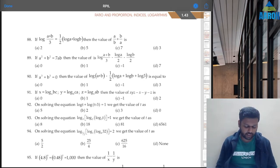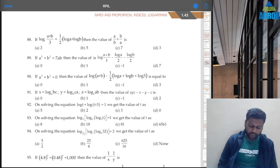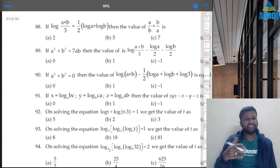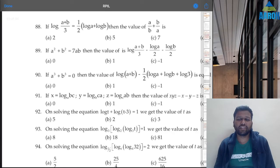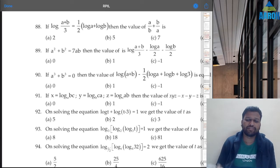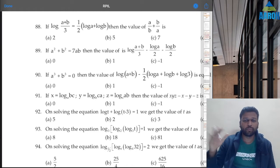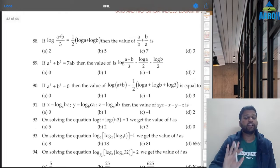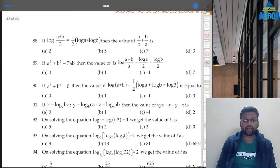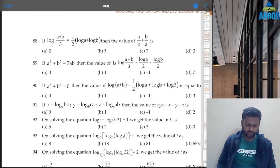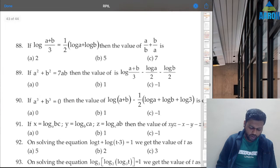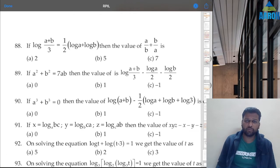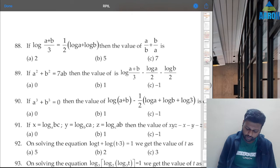You should try these questions first and then come to the video so that it will be helpful. Don't just see the answer directly. Questions 88 and 89 are good ones. From 90 onwards, we can sometimes put numbers or go by option. For 88 and 89, we cannot do that. Let's try: if log((a+b)/3) is equal to half log a plus log b, then what is the value of this?